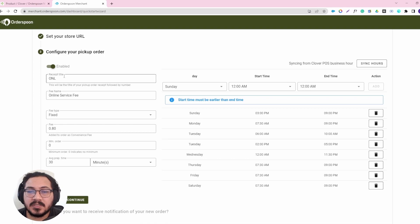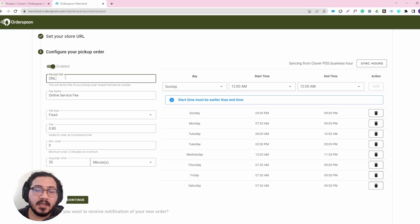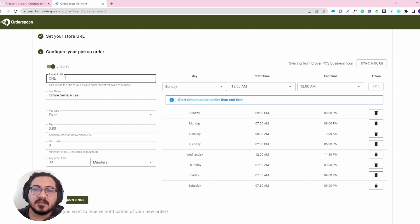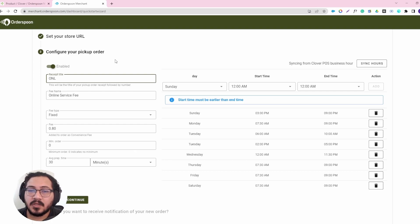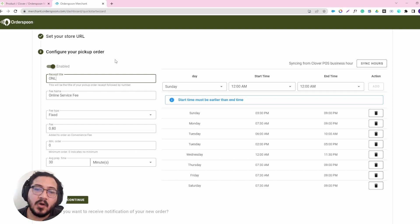We will start with receipt title. Receipt title is just the way the orders will be printed in your Clover stations, and this is an indicator to recognize an online order. That's why I used ONL. If you roll out numbers, every order will come as ONL001, ONL002, and so on.